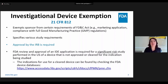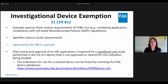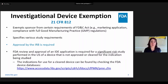When determining if your clinical trial is subject to the IDE regulations, the first thing to consider is what the device is cleared or approved for by the FDA — in other words, what does the testing of the device support? This is reflected by the indications for use of the device, which gives specifics about what the device is meant to diagnose or treat and may specify a patient population if there are restrictions. The device's indications for use can be found by checking the FDA's device databases.